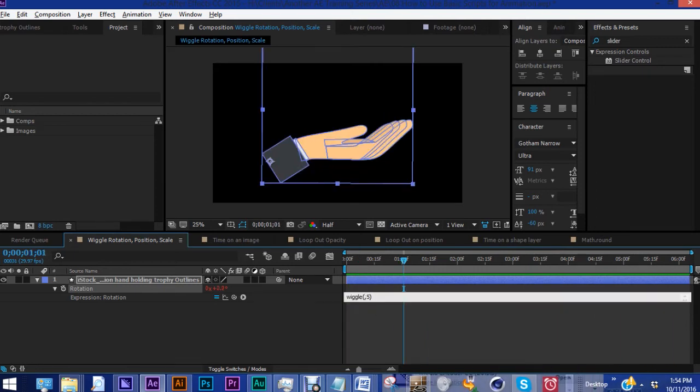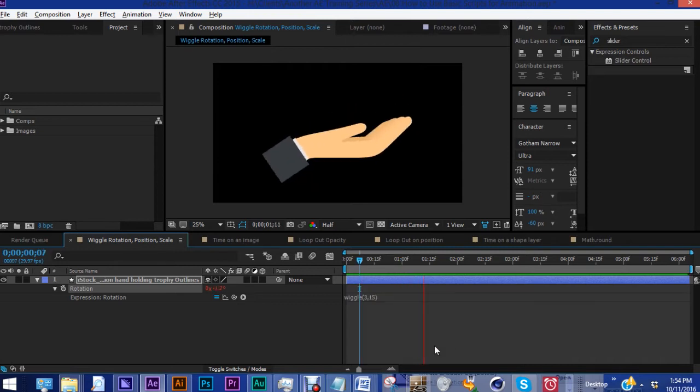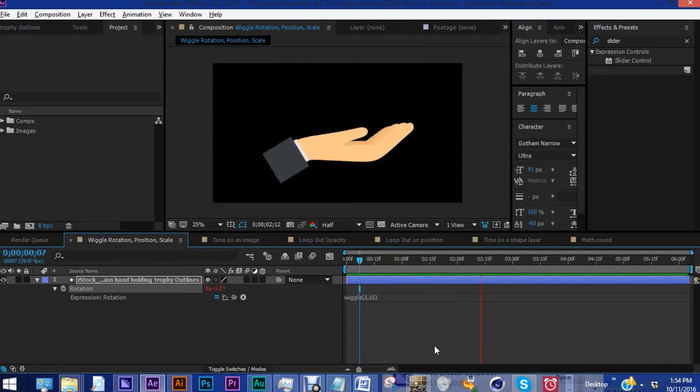Say, for example, let's change this one to three, let's change this five to fifteen. And as you can see, it's quite a bit different.